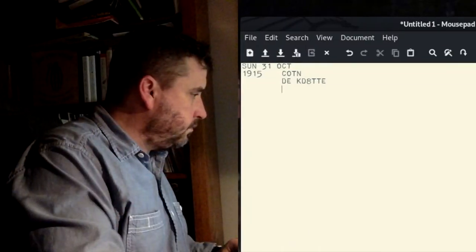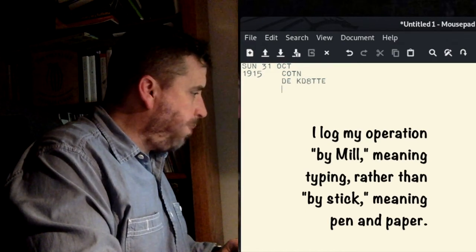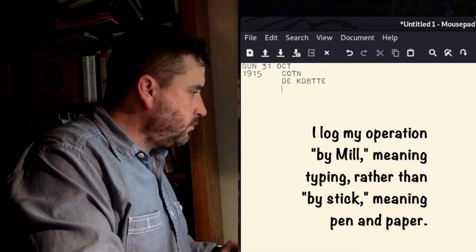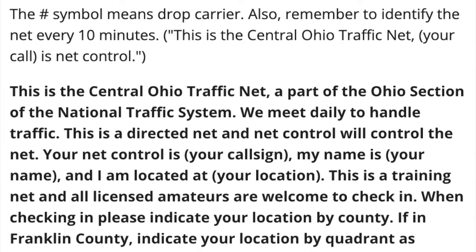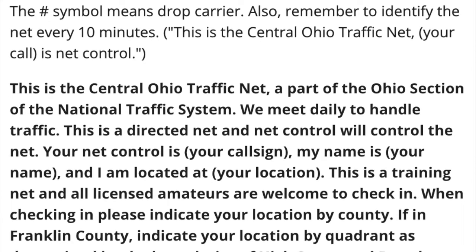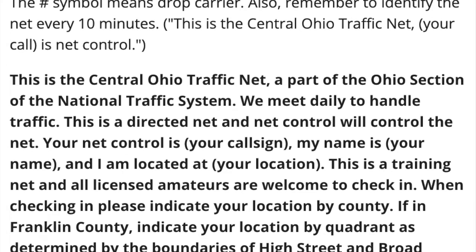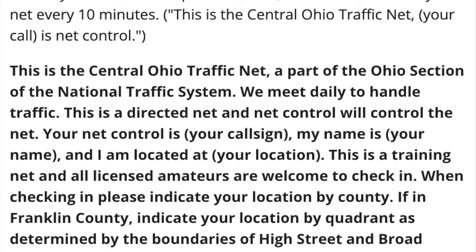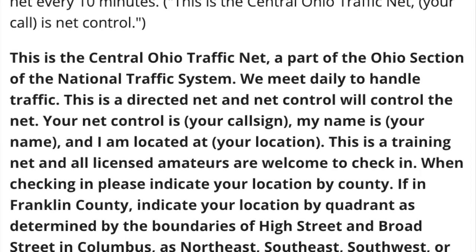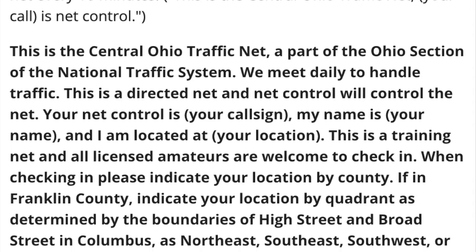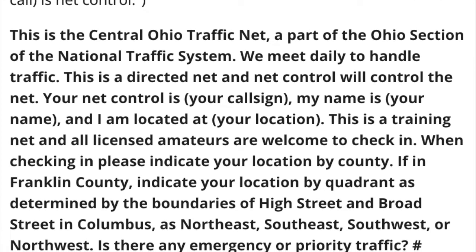Welcome to the WHRRJ Repeater. Good evening. This is the Central Ohio Traffic Net, a part of the Ohio Section of the National Traffic System. We meet daily to handle traffic, but this is a directed net and net control will control the net. Your net control is Kilo Delta 8 Tango Tango Echo. Hello, my name is Matthew and I am located at Bexley.